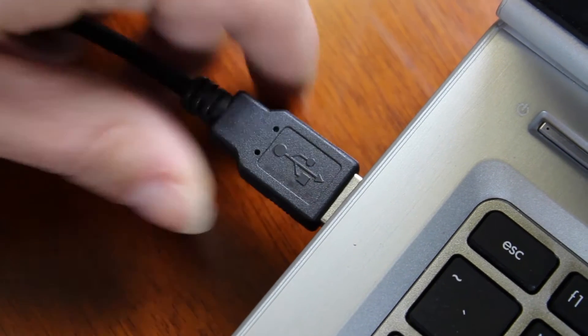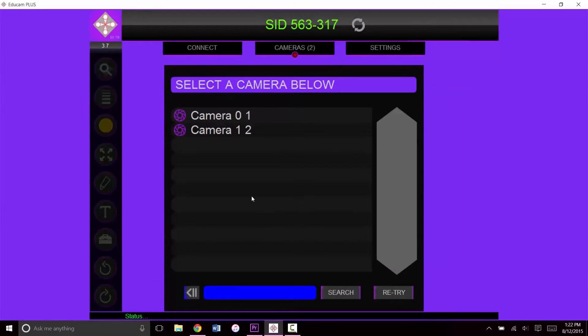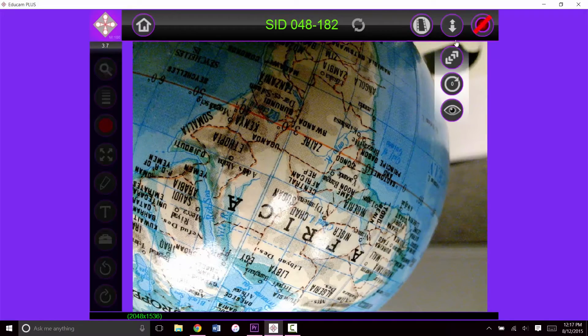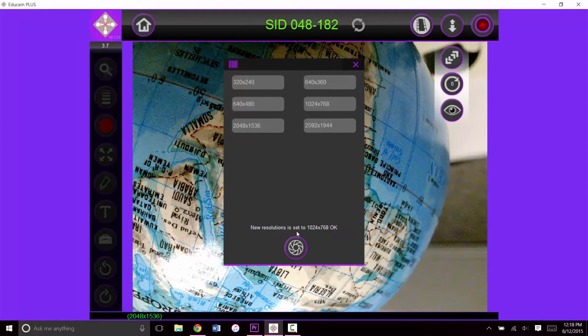Plug in your camera, open EDUCAM, and hit local camera to see the live image.